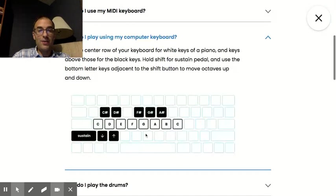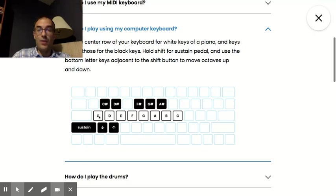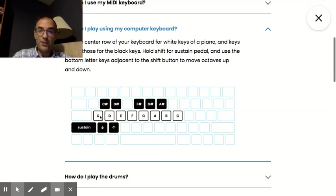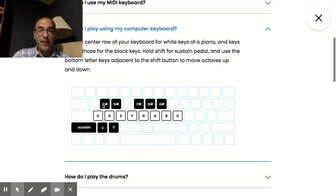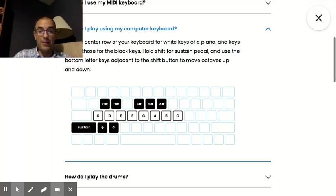And it will show you exactly which letters on your keyboard are going to play which letters on the piano. So you've got your white keys right here, and your black keys up here. And sustain basically is going to hold the notes out a little bit longer. So play around with that.